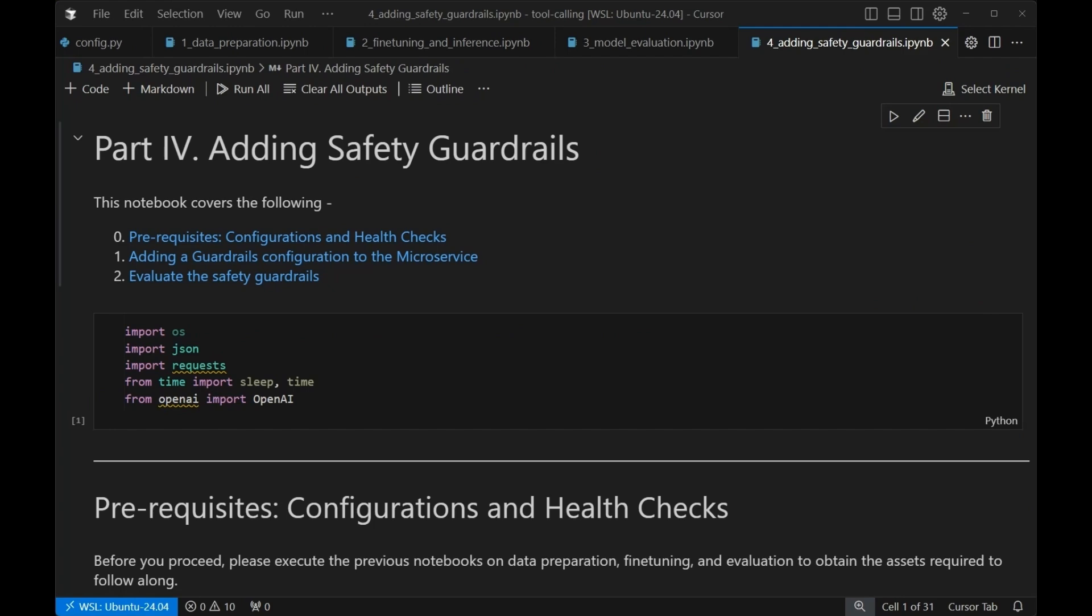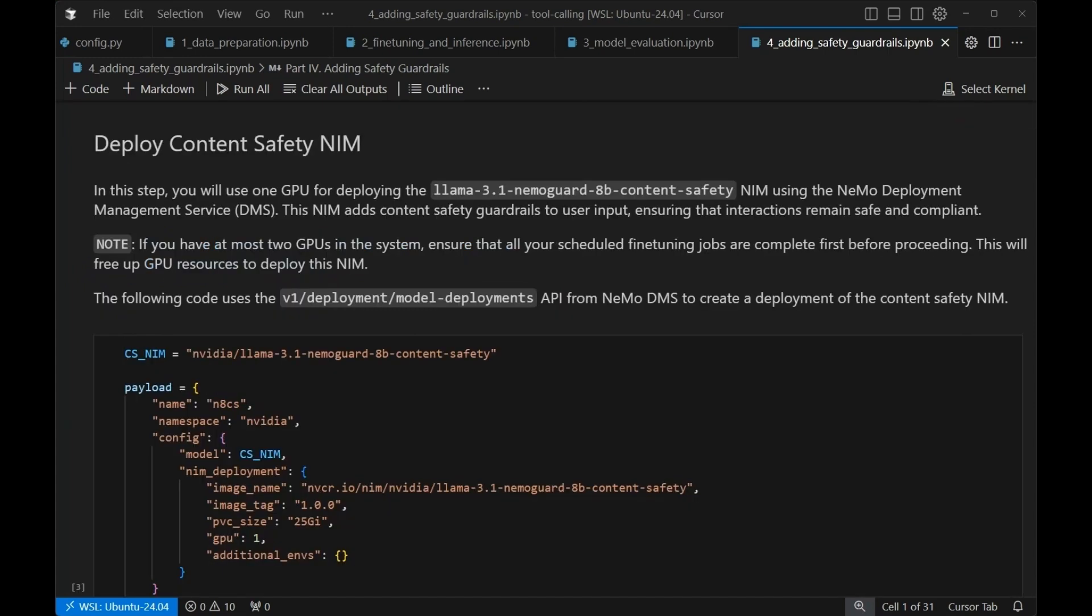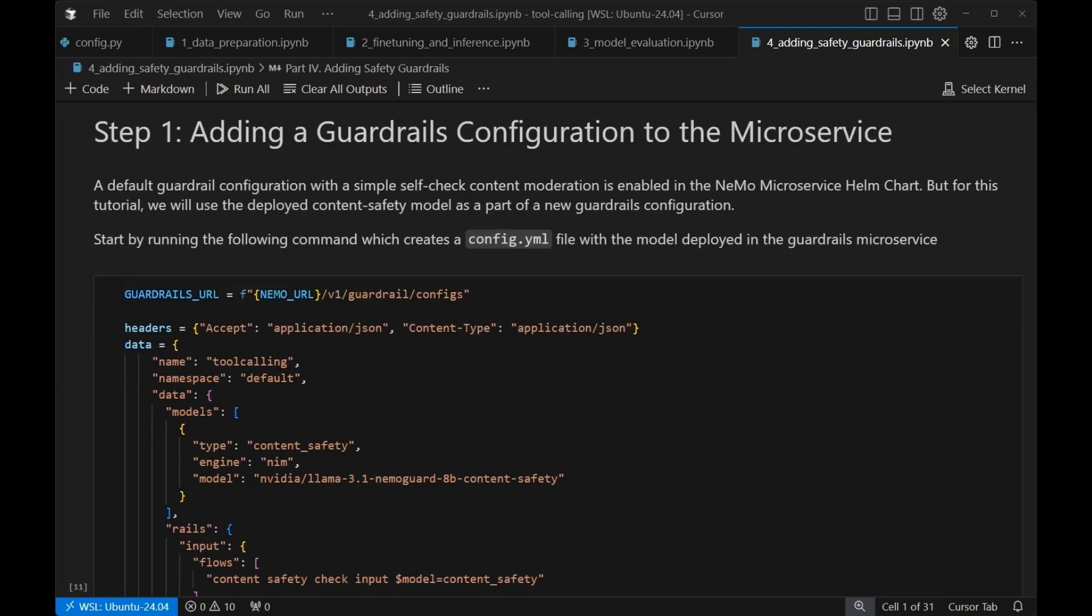For guardrails, again, very few steps. We're going to add the guardrails configuration. And then we're going to evaluate the safety guardrails. This is going to be by eyeball. So we're just going to make sure that it's working the way that we'd expect it to work. What we're going to do is we're actually going to use the content safety NIM. The content safety NIM is going to help us ensure that our interactions remain safe and compliant. The way that it does this is by having a NIM essentially act as a guardrail. It verifies that user input, making sure that nothing inappropriate squeaks through when customers are using this particular service that you're offering.